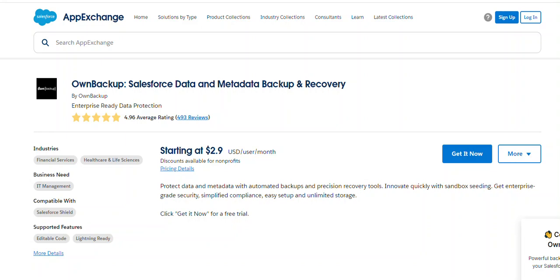There are pros and cons in both solutions. Good luck on backup and recovery of your applications.